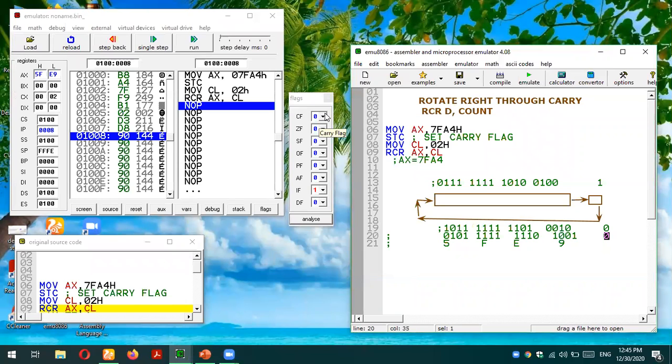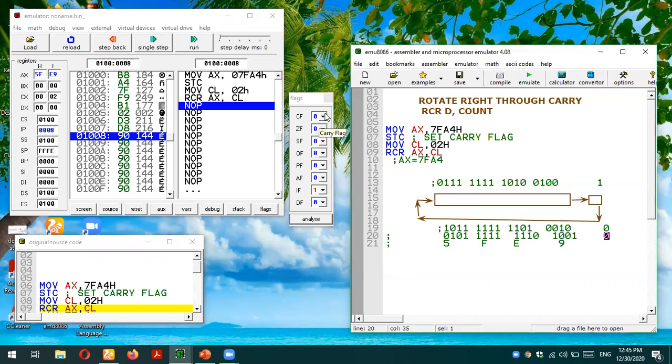I hope you have understood this instruction rotate right through carry for 8086 microprocessor assembly language. Still, if you have any confusion or query, you can post your queries in the comment section. Thank you so much for listening.